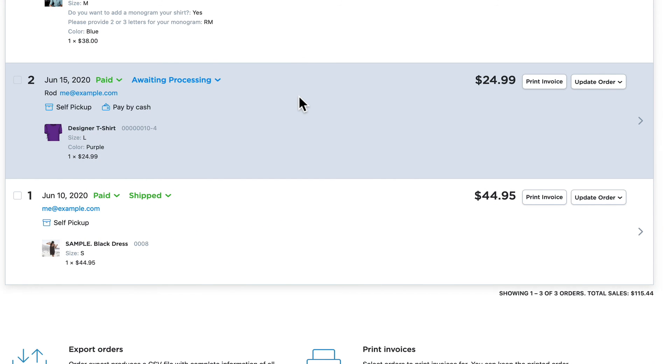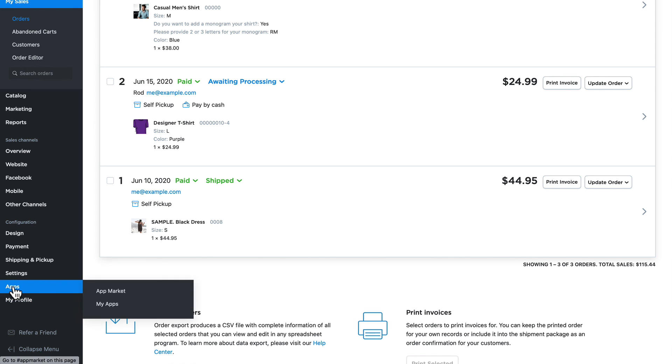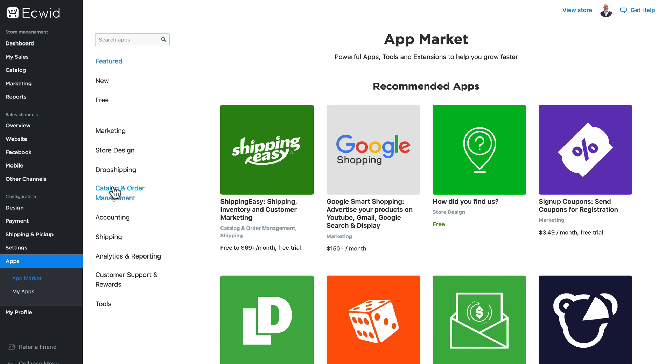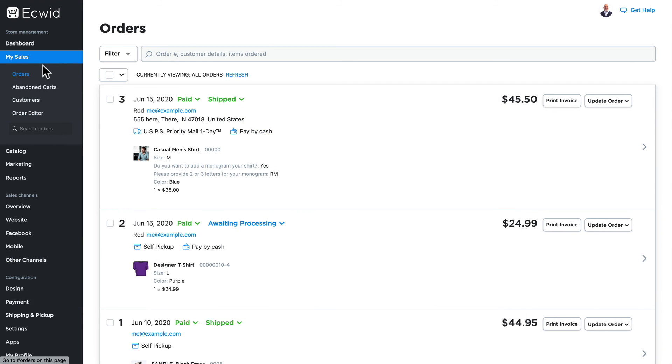When it comes to shipping out your orders, there's a lot of different options with Ecwid. You might have noticed in a previous video we set up USPS. If I come down here and click on Apps and App Market, and click on Catalog and Order Management, you'll notice there's a number of terrific add-ons for your Ecwid store. These apps do have additional paid services, but most of them offer free trial periods so you can make sure it's the option you want to use. And that's how to process your orders with Ecwid.